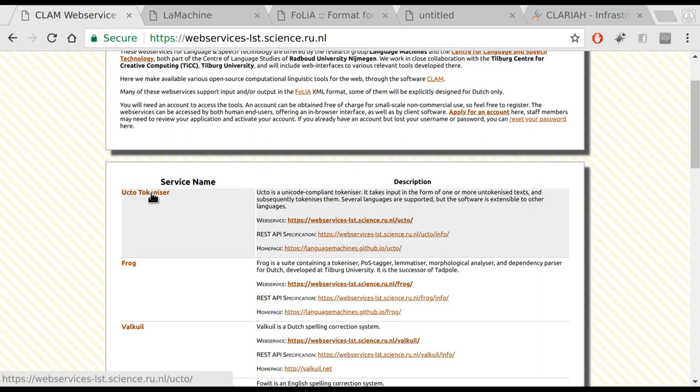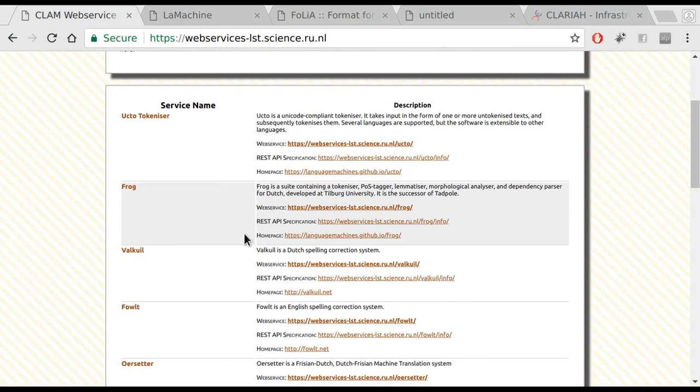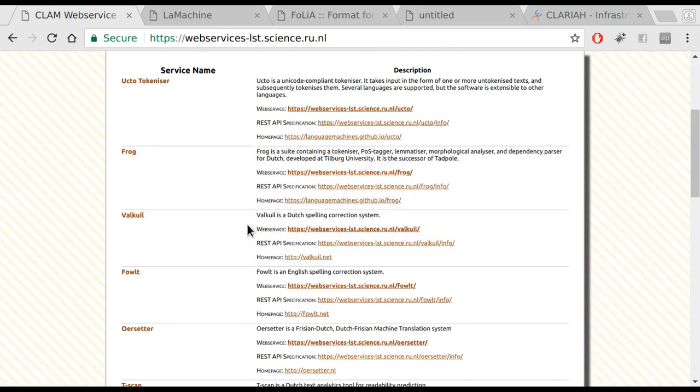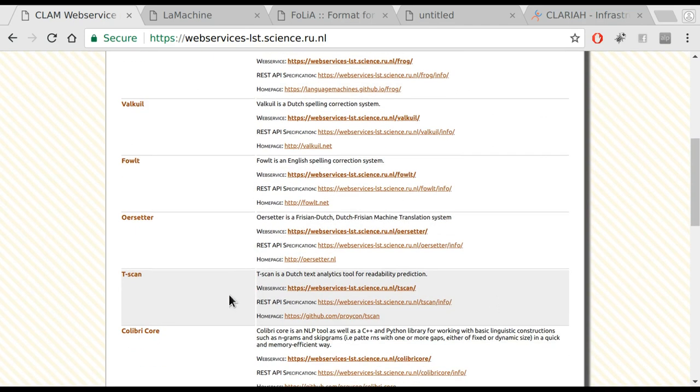UCTO, the tokenizer we demonstrated in the earlier part, shows here as well, as well as Frog, and lots of other software. Valka is a software for Dutch spelling correction. Oerset is a Frisian-Dutch, Dutch-Frisian machine translation system.